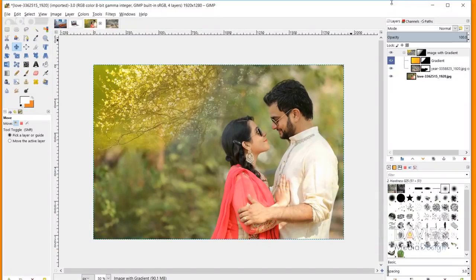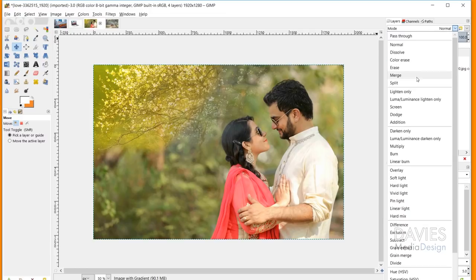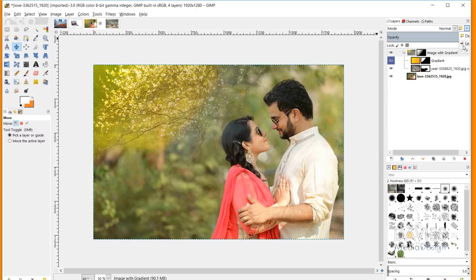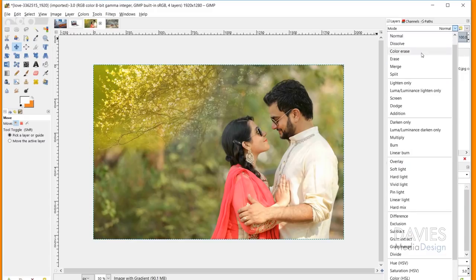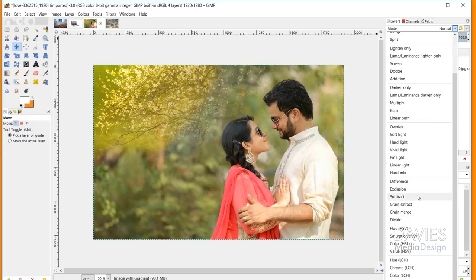The next feature is 10 new layer modes built into GIMP. In the layers panel, you can switch the mode between Legacy — which shows the original GIMP 2.8 layer modes — and Default, which reveals many new additions including vivid light, pin light, and others. Experimenting with these new modes can produce a variety of new effects on compositions and images.